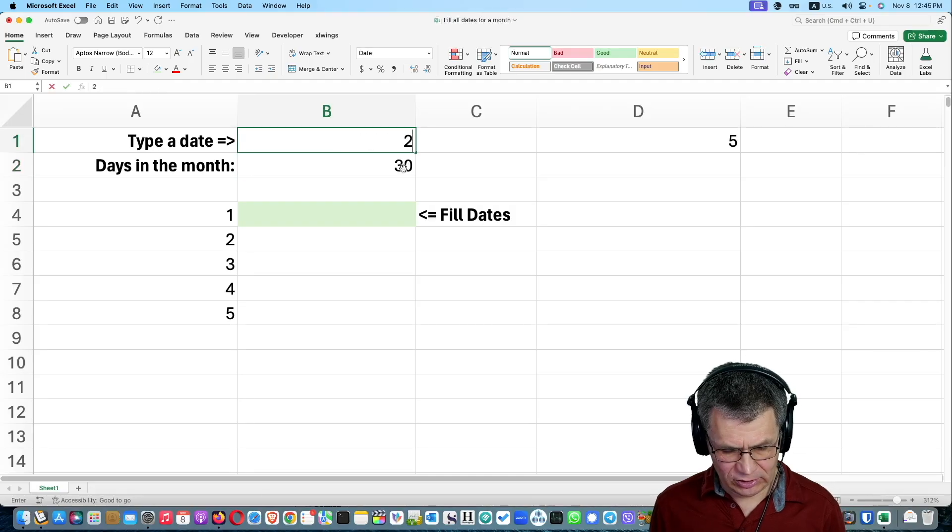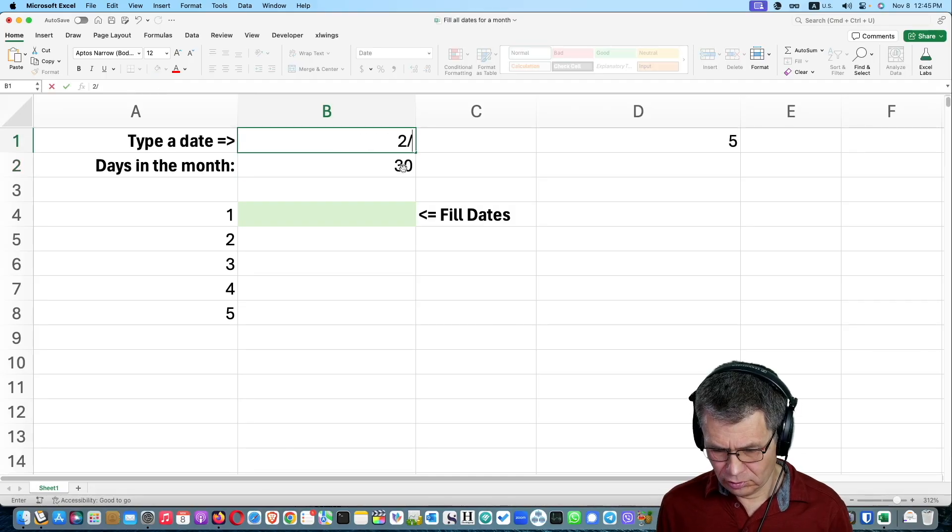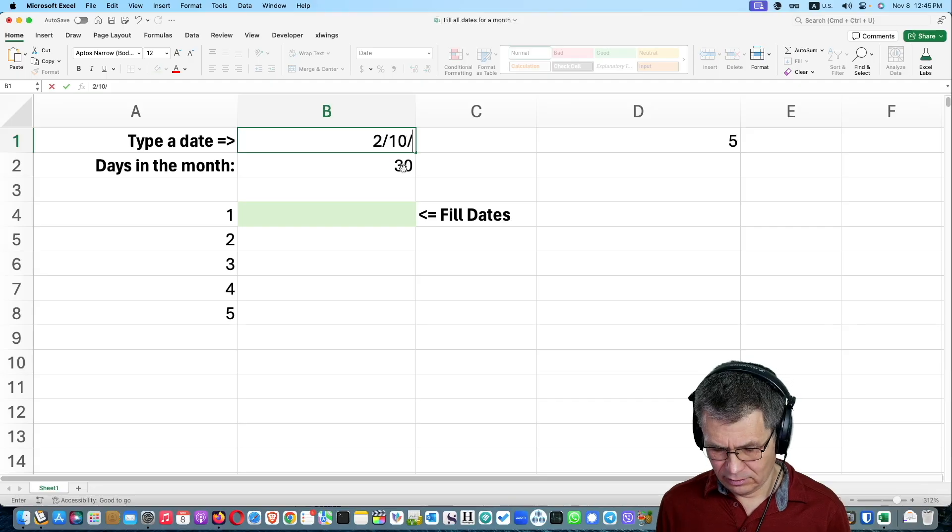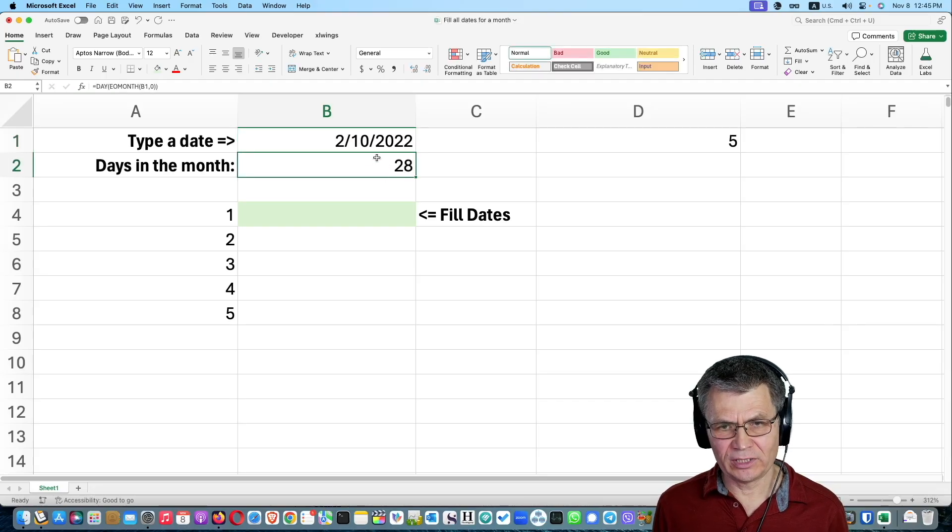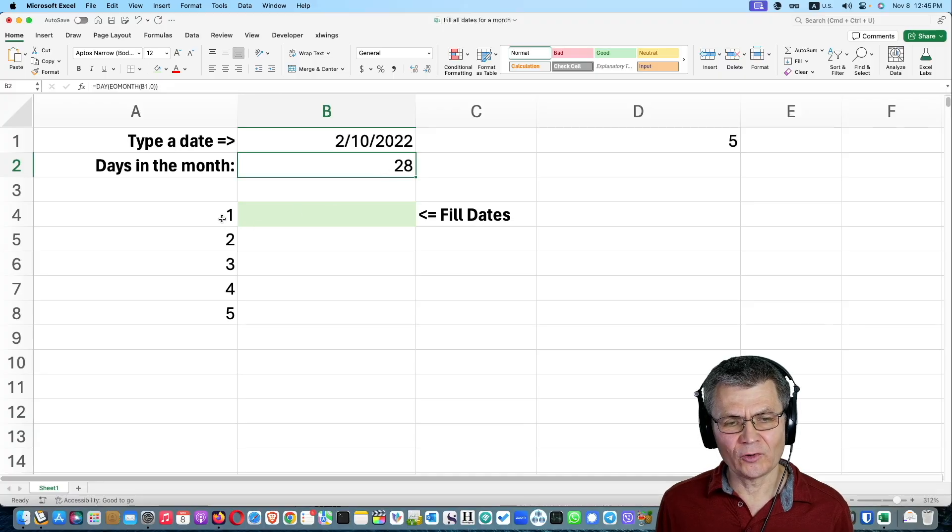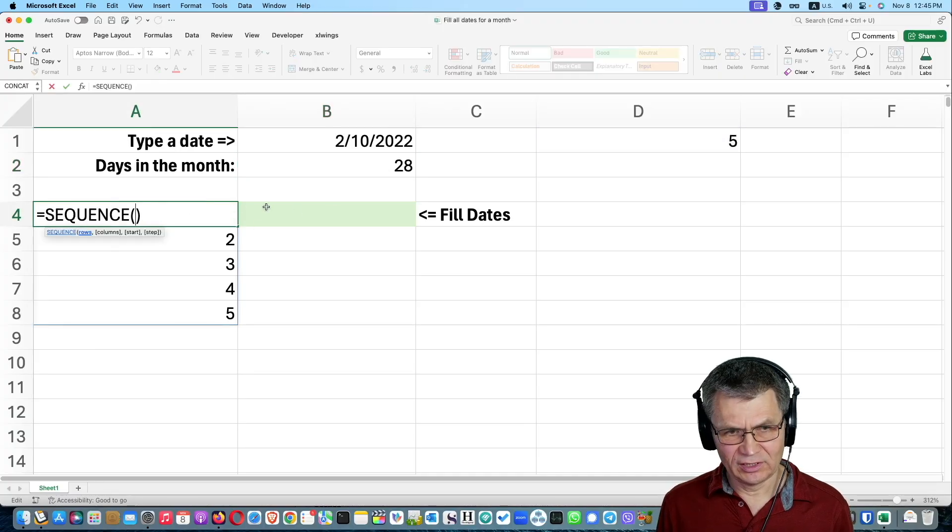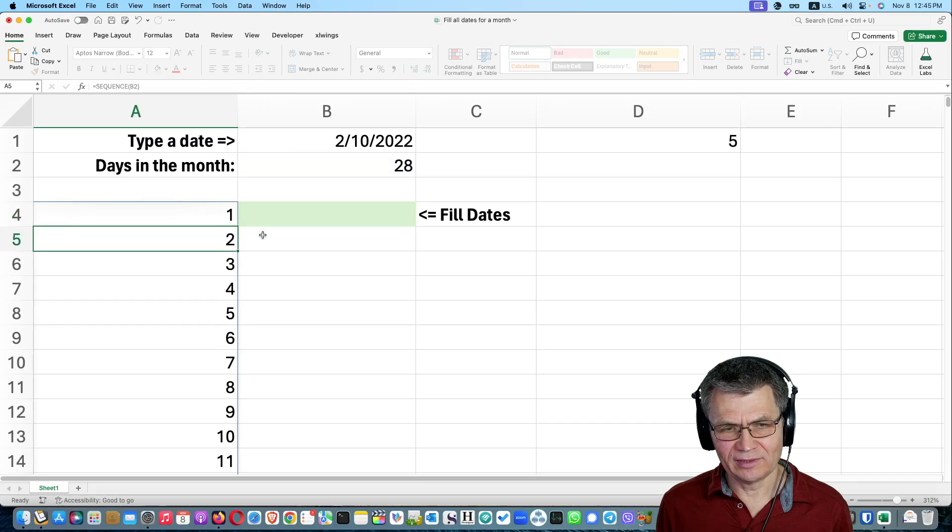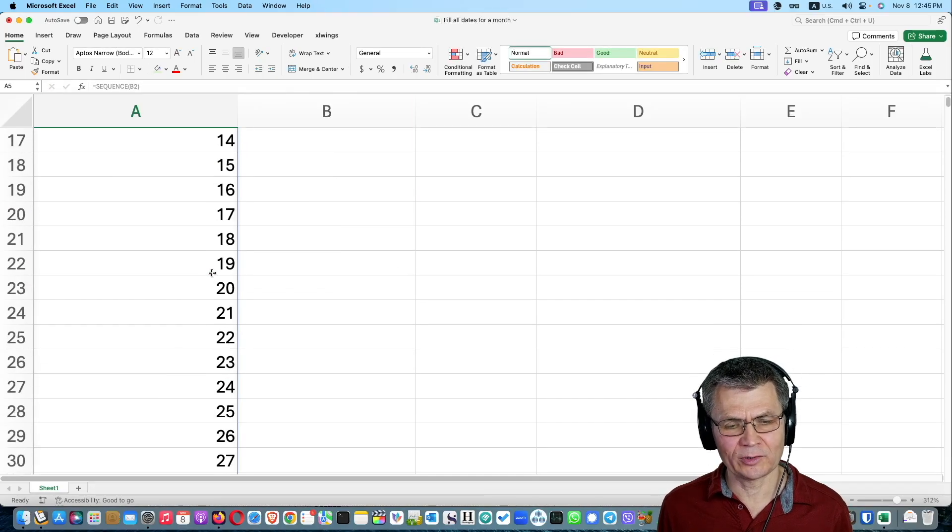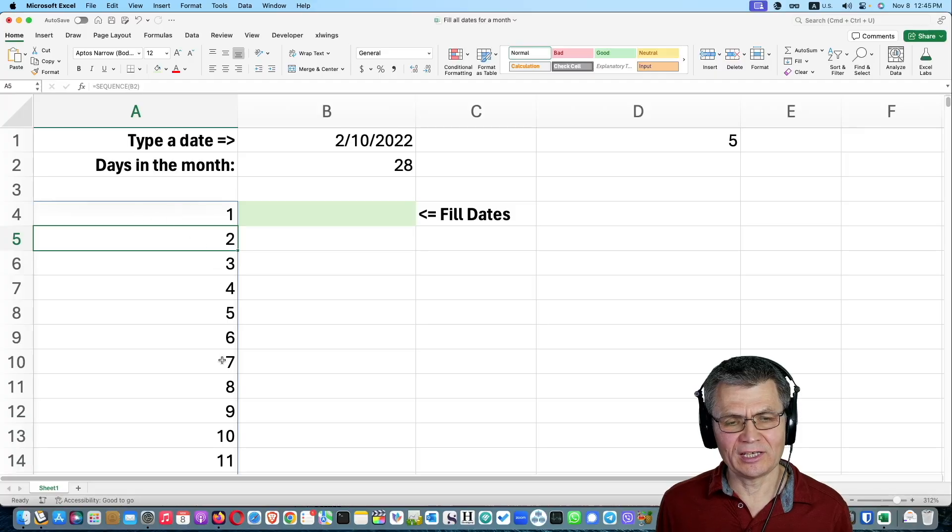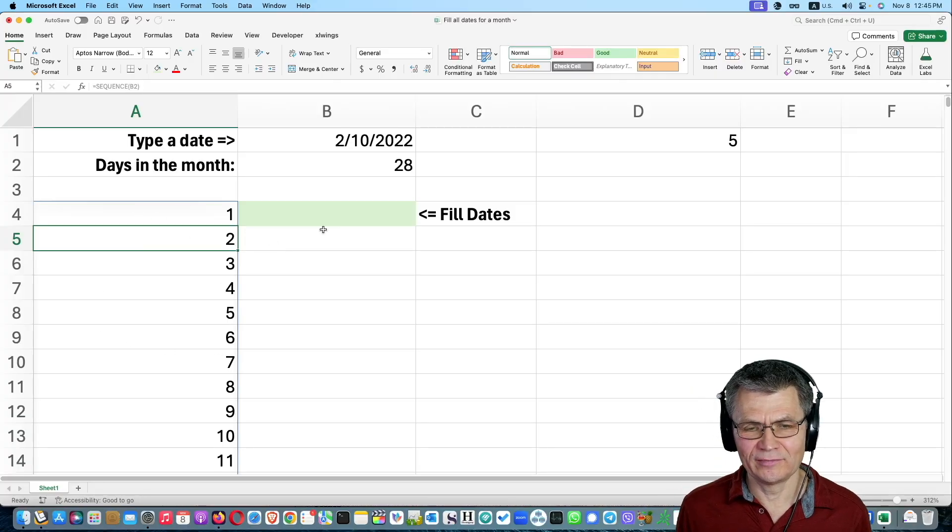So now this is dynamic. If I type, let's say, 2, 10, 22. How many days did I have that month? 28 days. Of course, now we can take this, we can take the sequence and reference that number. And that will fill exactly one, two, three, four, five as a dynamic array. And that is really awesome.